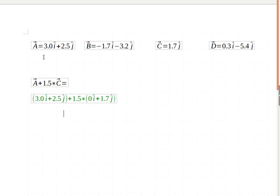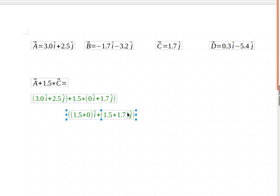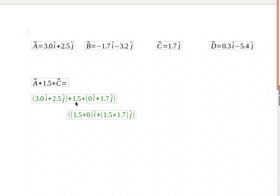So I've gone ahead here and put in the actual values for A and for C. But I'm going to remember I want to do this second part first. So I've got 1.5 times the 0 for the i-hat plus my 1.5 times the 1.7 for the j-hat. So I'll go ahead and do this multiplication first.